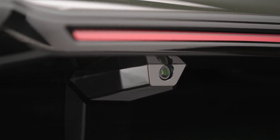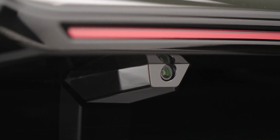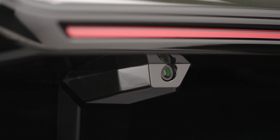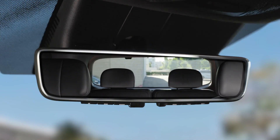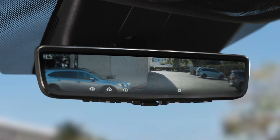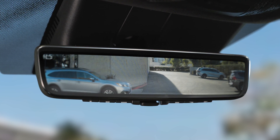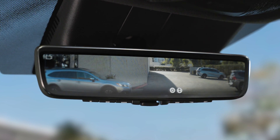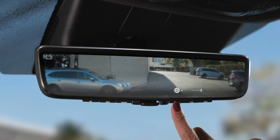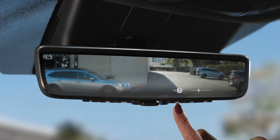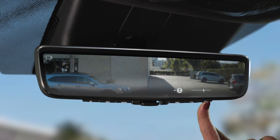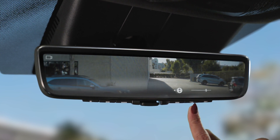The digital mirror uses the video feed from the camera mounted on the liftgate. The FDM allows you to adjust the brightness of the image and adjust the view of the camera up or down. To do this, press the menu button and select the icon for brightness or tilt, then press the arrow buttons to make the adjustments.